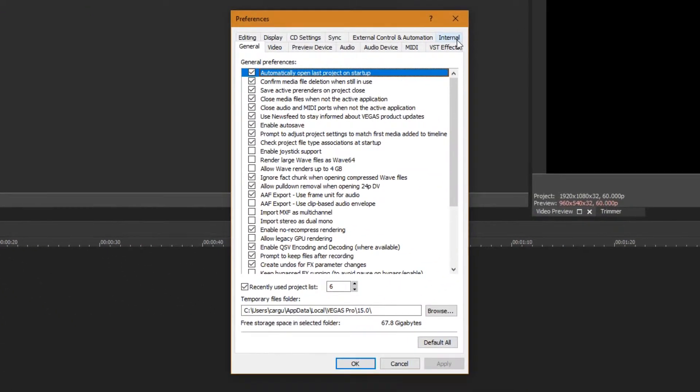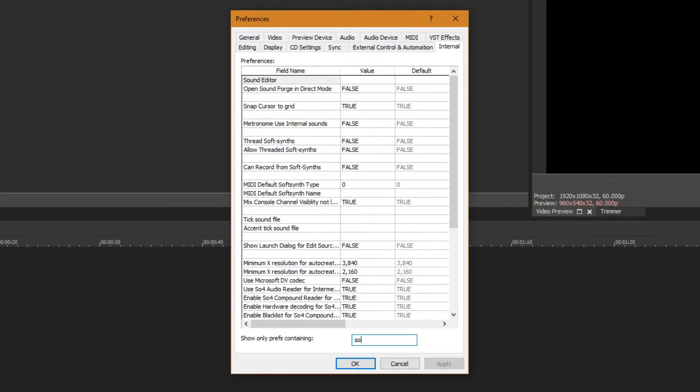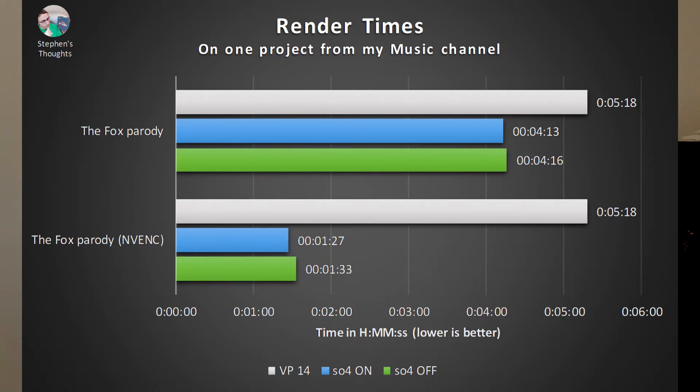One thing I discovered after running all these tests: when editing video recorded with OBS, Vegas Pro 15 would frequently and consistently crash for no apparent reason. I did find a fix though. Go to the top, select Options, then Shift-click Preferences — this opens it with the Internal tab. Select that tab, search for 'SO4', and change the value of 'Enable SO4 compound' from true to false. Click OK and restart Vegas. This disables the new decoder introduced in Vegas Pro 15 and tells it to use the old, more stable one instead. Retesting showed this made renders only a few seconds slower.